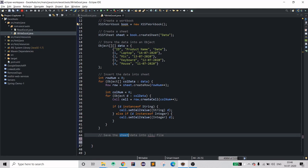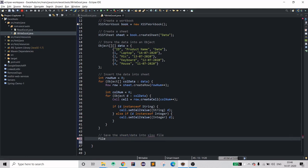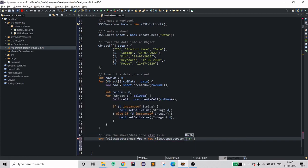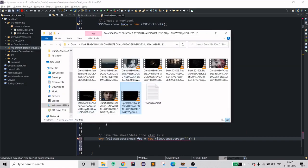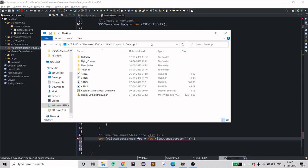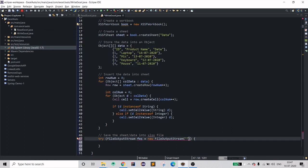Now the simple stuff: write the sheet data to your XLSX file. You need to provide the file path. Since I'm using Java 1.7, I'll use the try-with-resources feature for auto resource management. Create a FileOutputStream named 'fos'. Provide the path — I want it created on my desktop — and give it the name 'test.xlsx'.